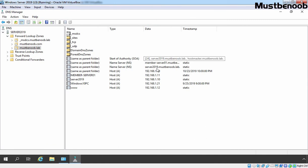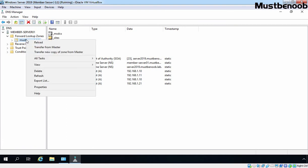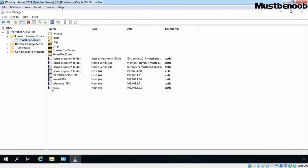Let's check the same thing on our member server. You can wait a few seconds, and then after refreshing the console, you will have all those changes on your secondary server as well. Let's click Refresh — we don't have the changes yet, so let's manually get a copy from our master server. Let's select Transfer from Master and click Refresh. Now we have a Start of Authority number of 24, the same as our primary DNS zone, and we have a new resource record for www mapping to IP address 192.168.1.12.